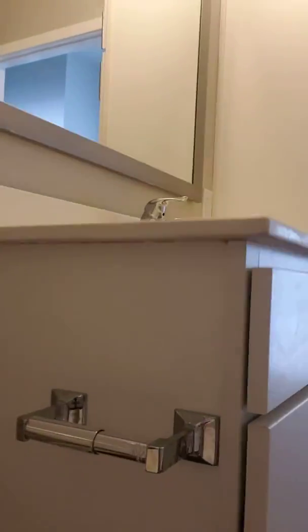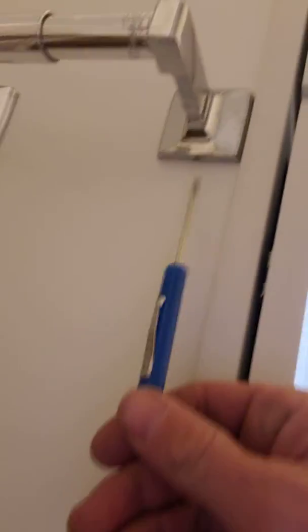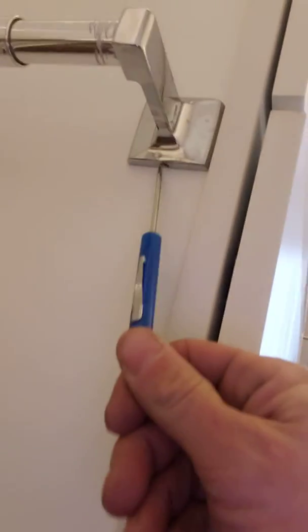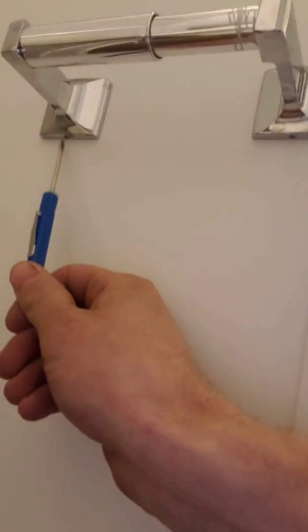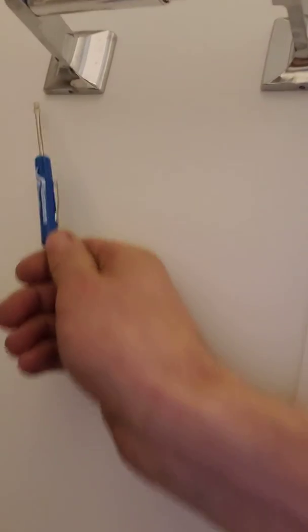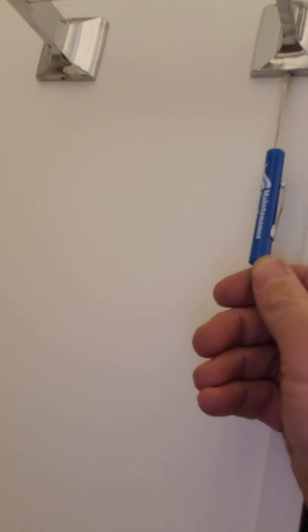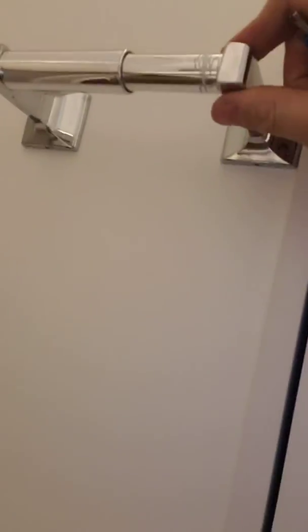Same thing on your toilet paper holder. Underneath, there's a tiny little screw - take your flathead screwdriver, tighten it up, and that'll keep your toilet paper holder in place.